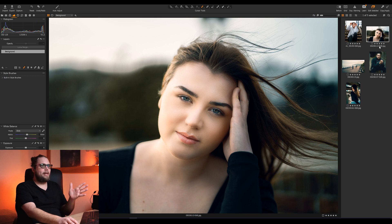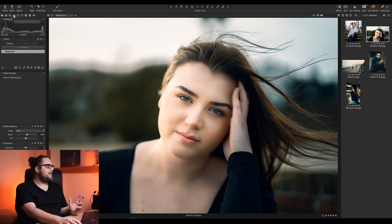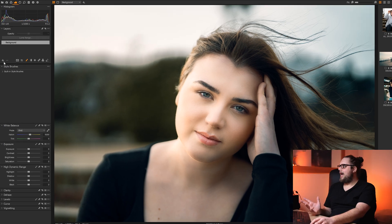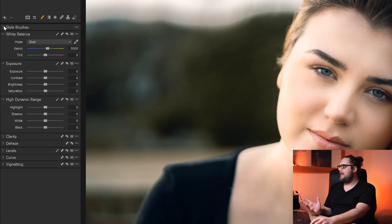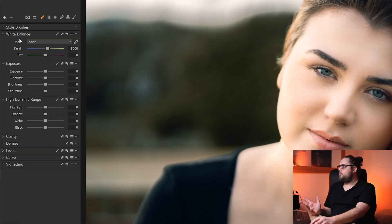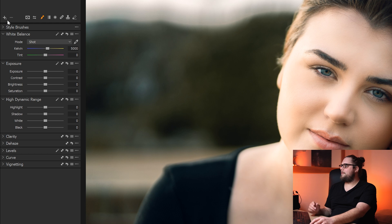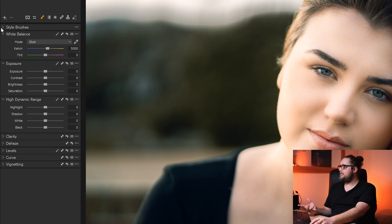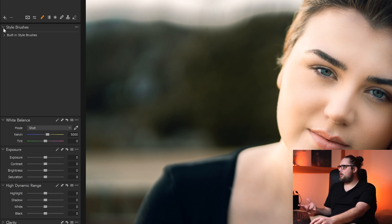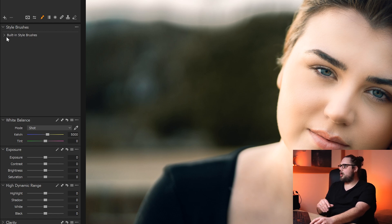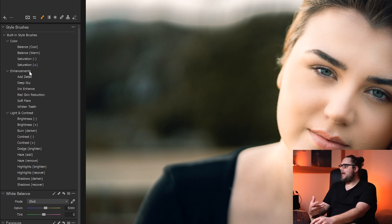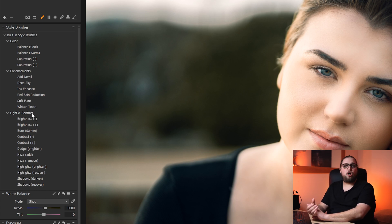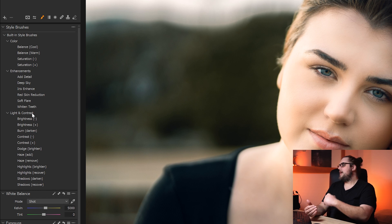I've got a few different photos, so I want to show you a few different things that we can do with the style brushes. First things first, where are the style brushes? Well, I've got this open here with my different photos. I'm just in the Exposure tab here, and just below the layers, where you would have your white balance, your exposure, your high dynamic range, all that kind of stuff, we've got our style brushes just here. If you click the drop-down arrow, it's going to load up built-in style brushes.